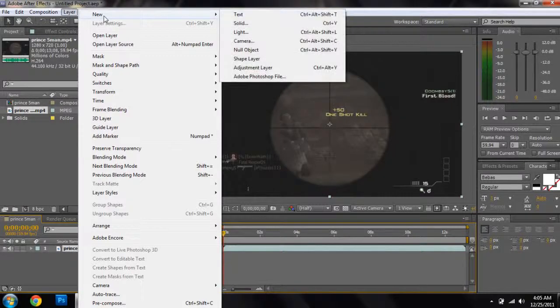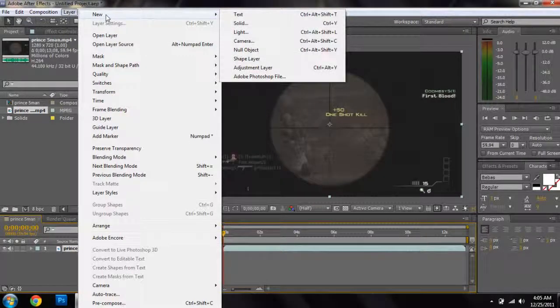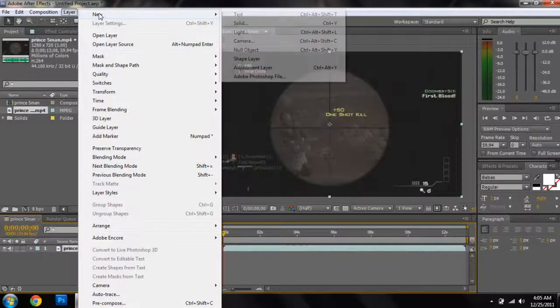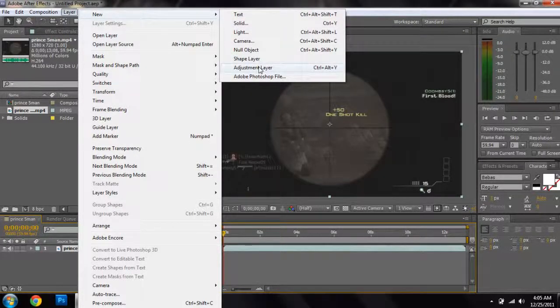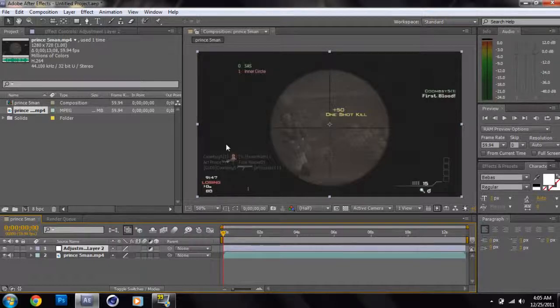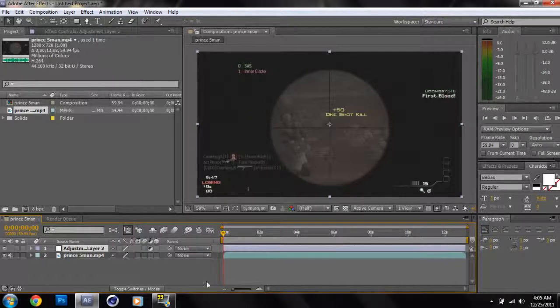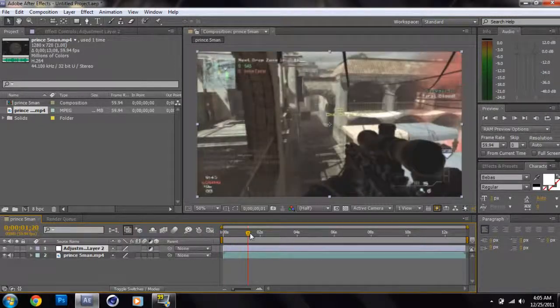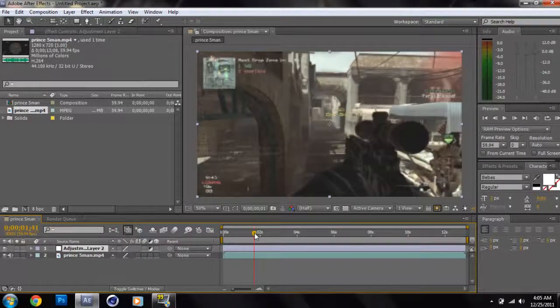All right, so now all you have to do to add an adjustment layer is go to Layer, New, click Adjustment Layer. That easy. Next you want to add the light burst, but before you do that, let's find a point where we should add the light burst to come in.